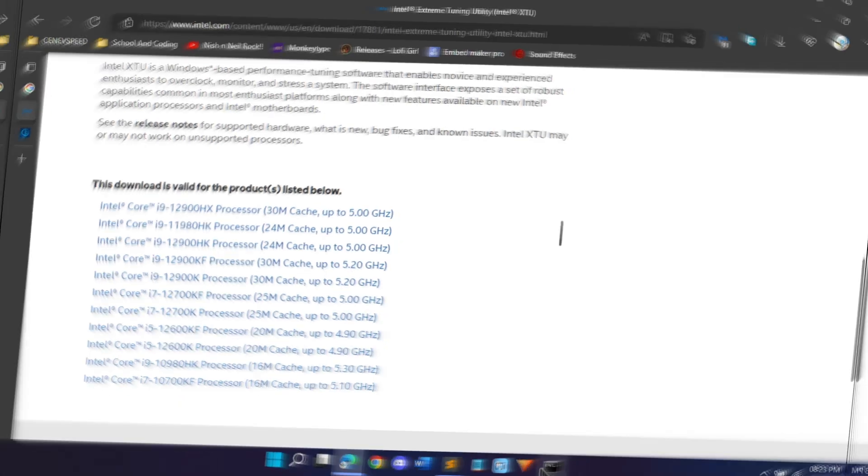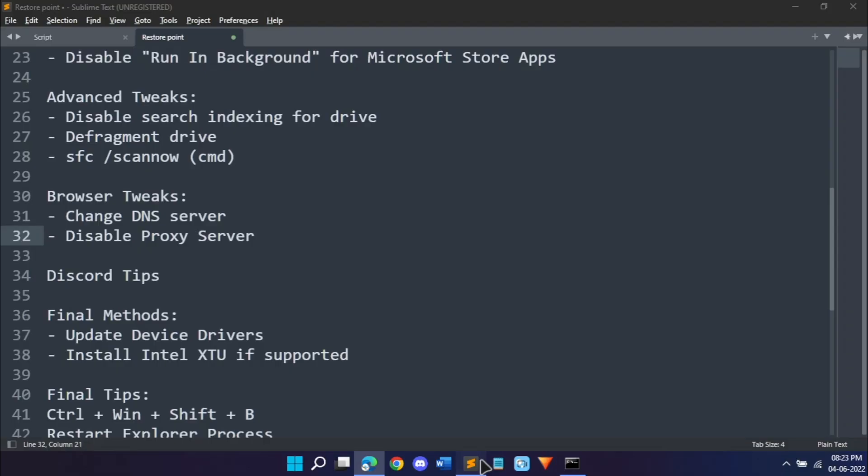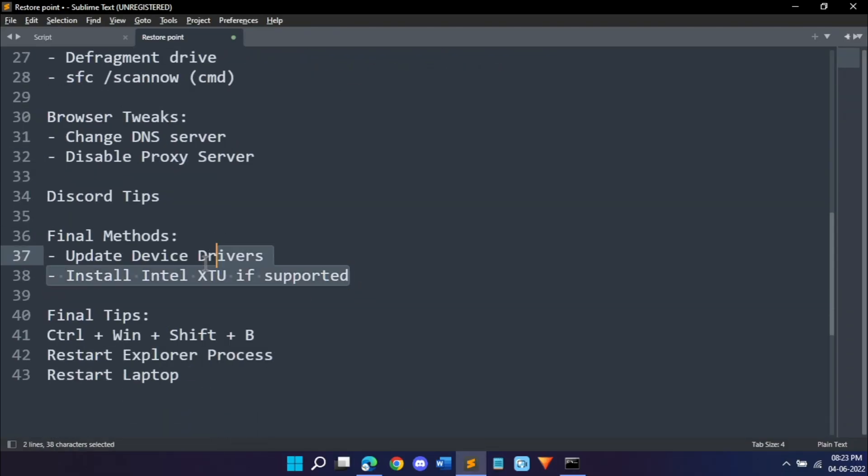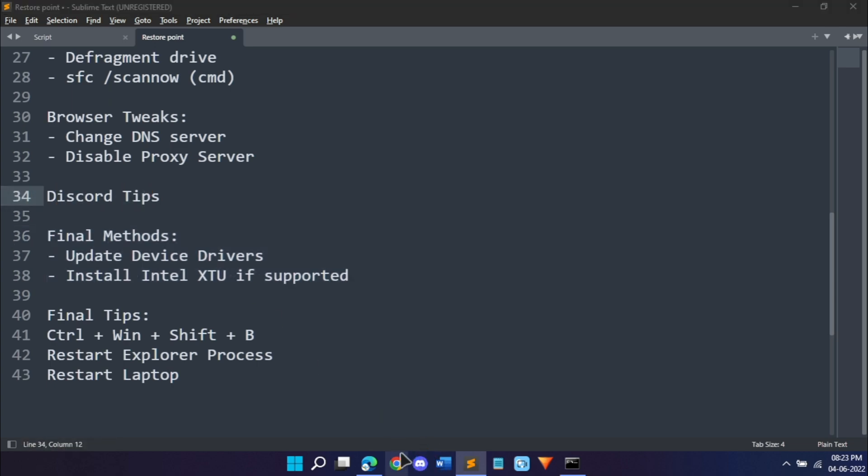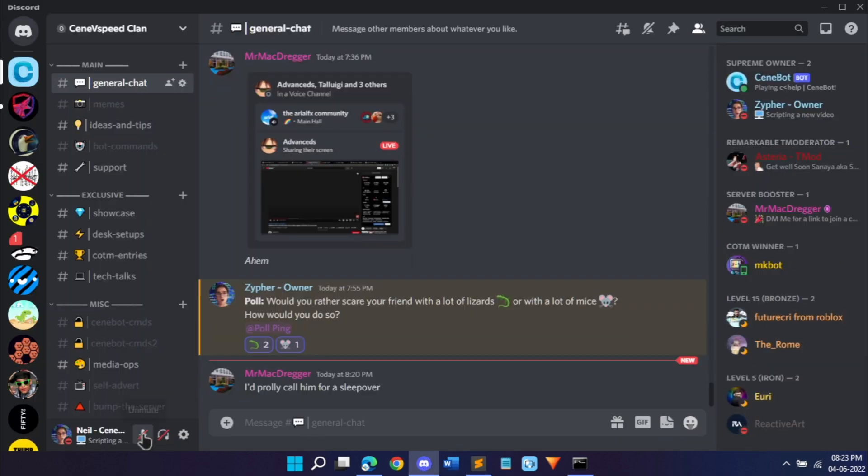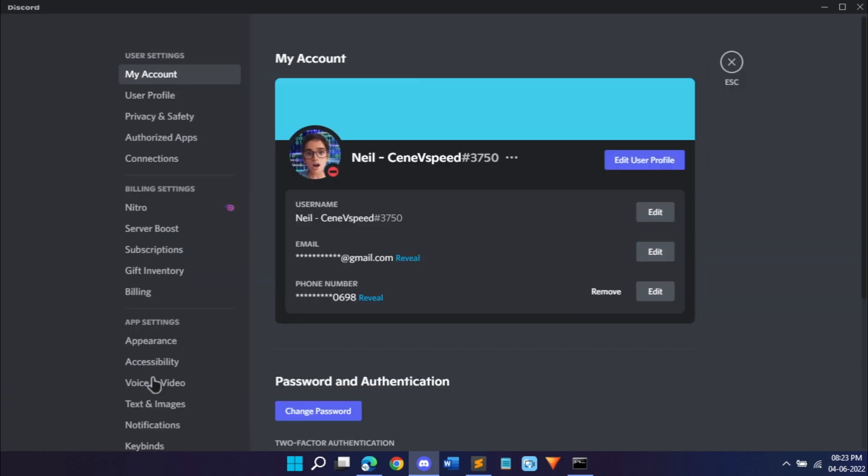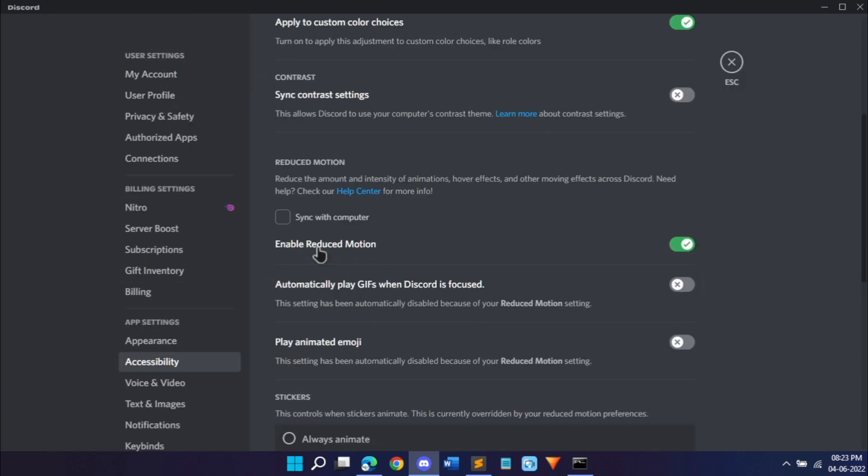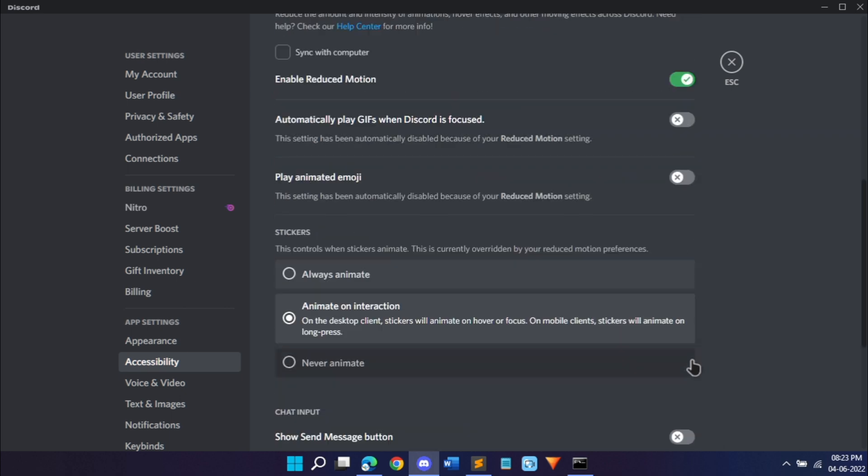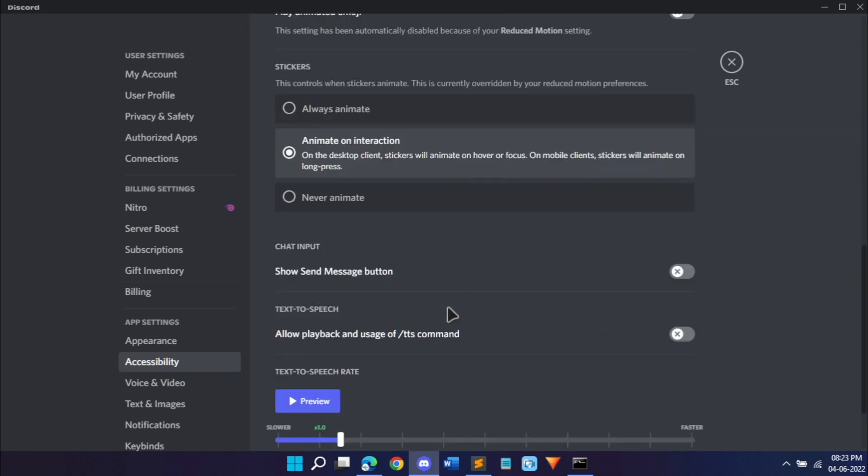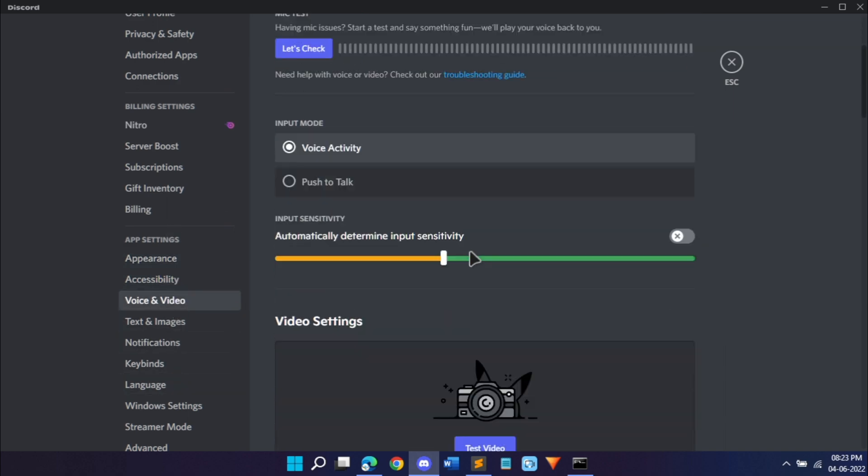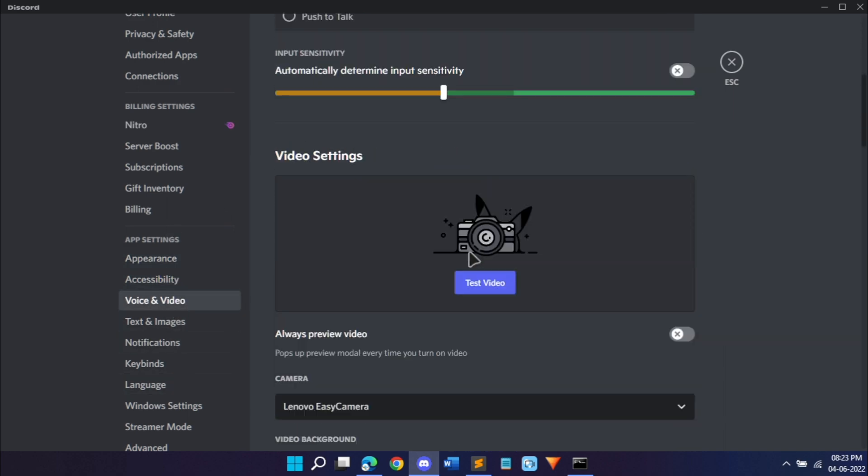Next, what we can do is we can do it for Discord. Most of you use Discord and it's probably really laggy if you're in an active server. Open Discord, go into your user settings and scroll down into accessibility. Scroll down and do enable reduced motion. This will disable all of the other options. Then if we scroll down into voice and video, scroll down and just disable all of this echo cancellation and noise reduction.